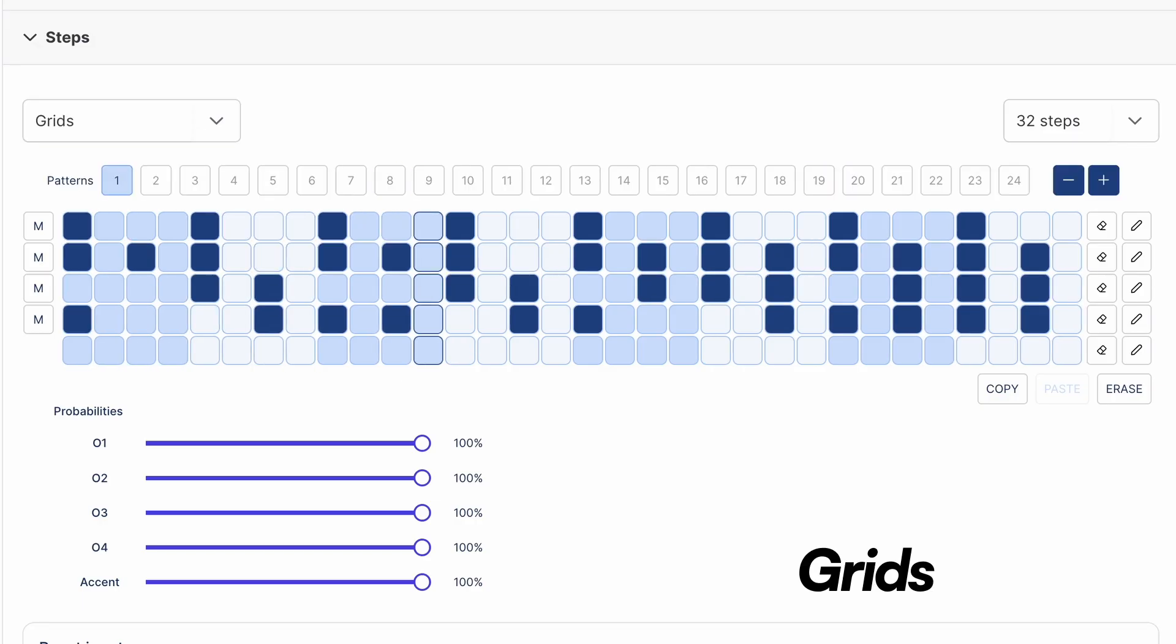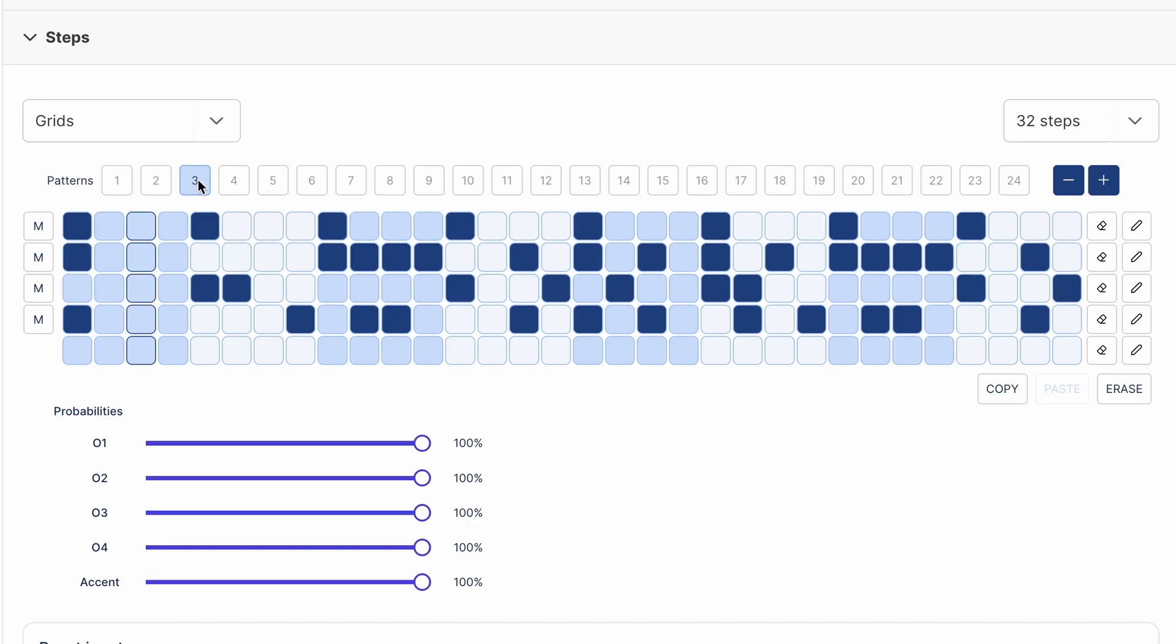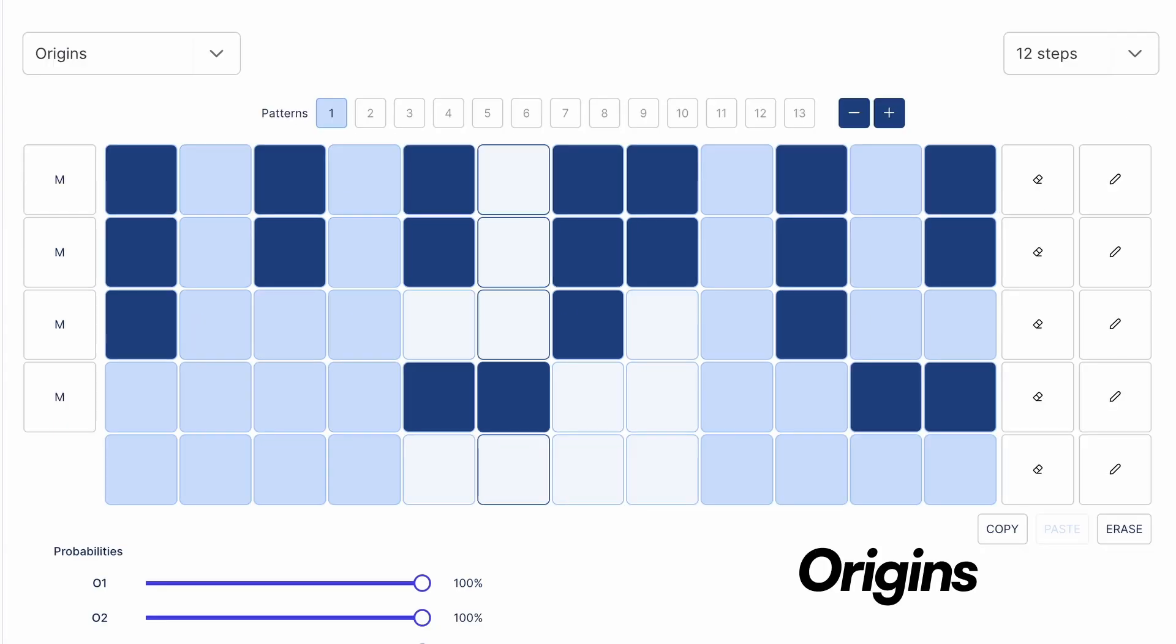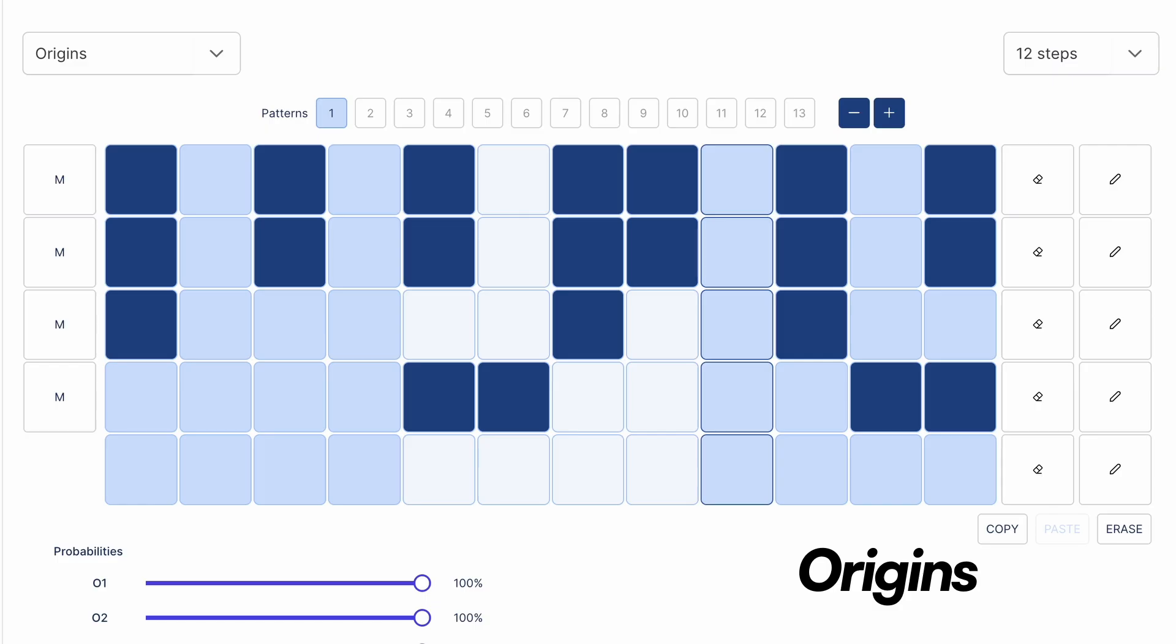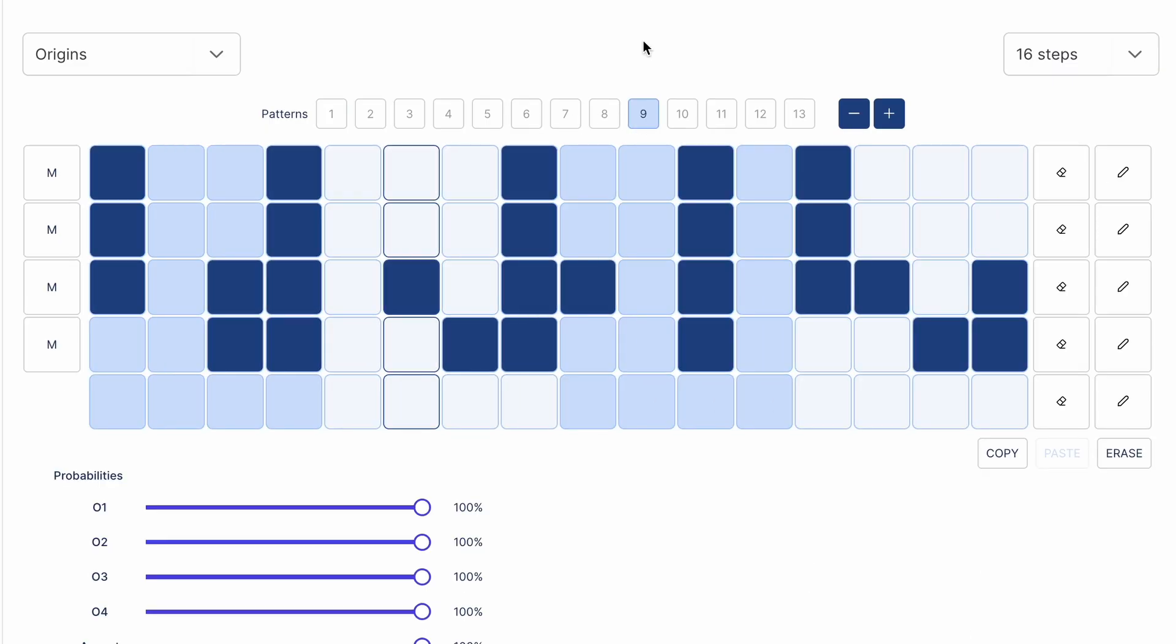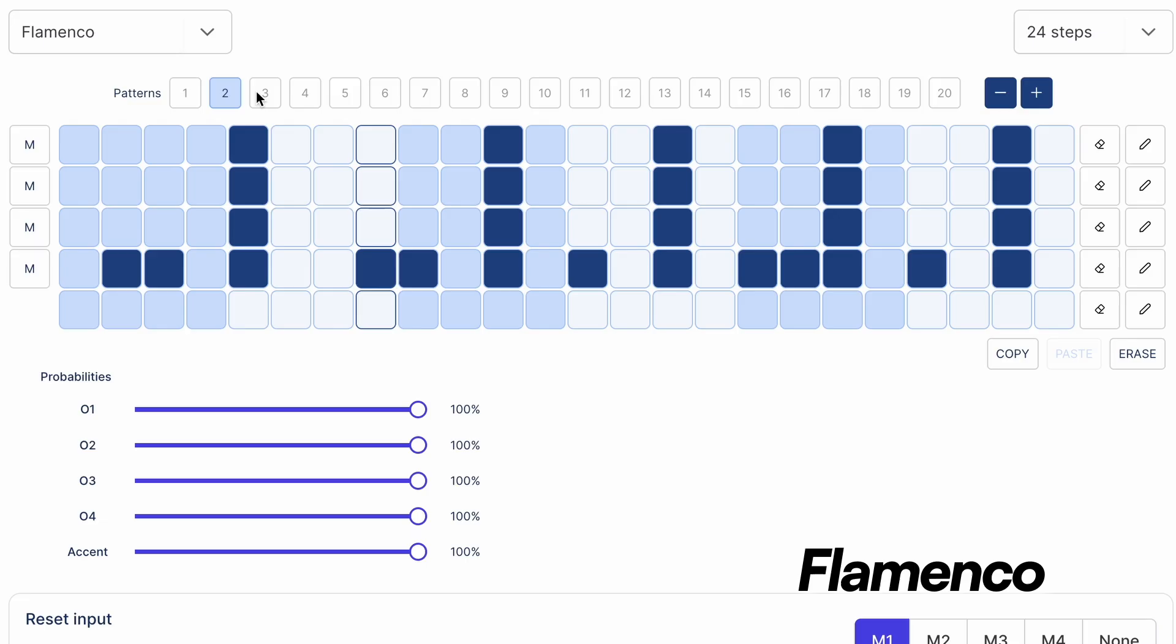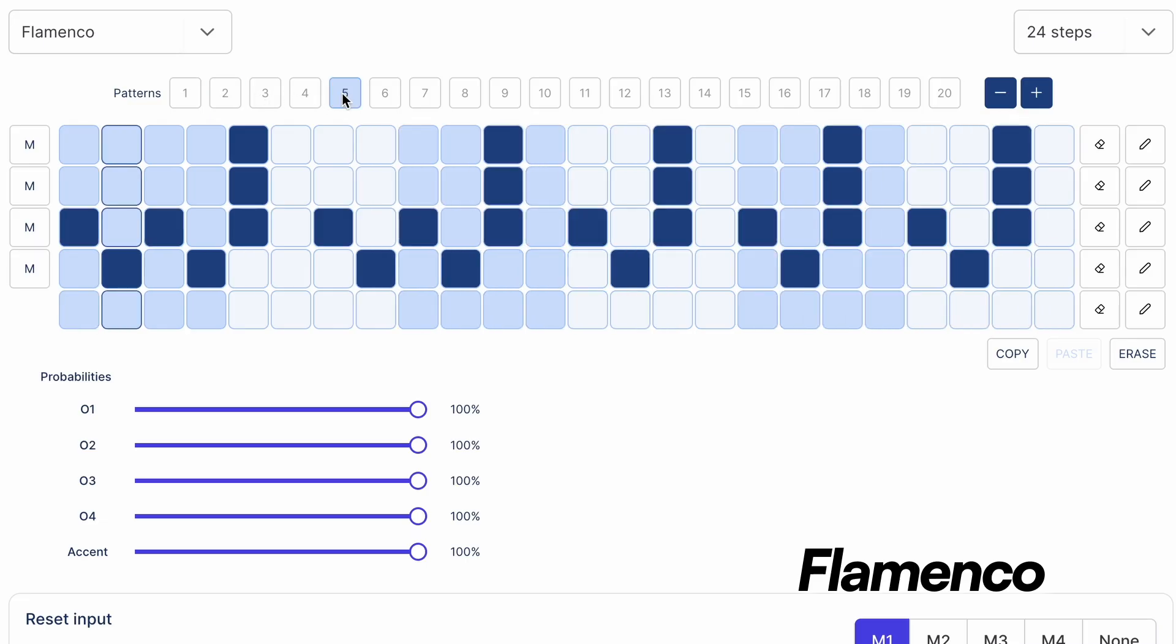Grids are drum patterns inspired by the Mutable Instruments module of the same name. Origins are patterns based on African music theory. Flamenco contains different palos or traditional rhythm patterns from Southern Spain.